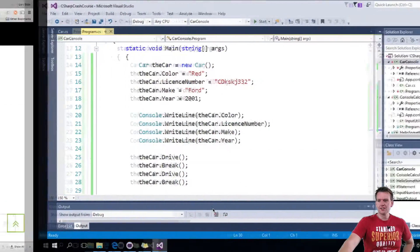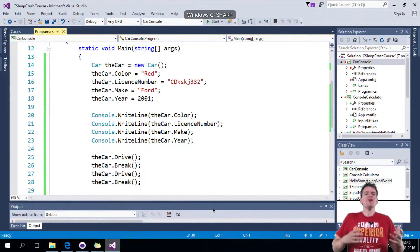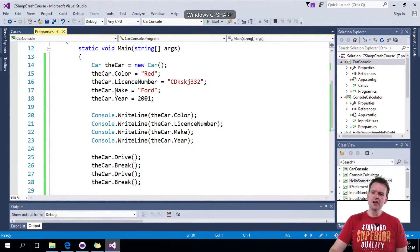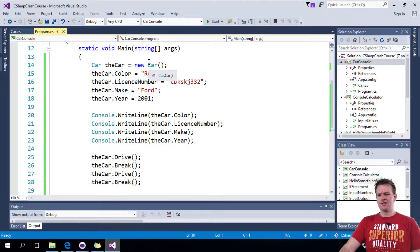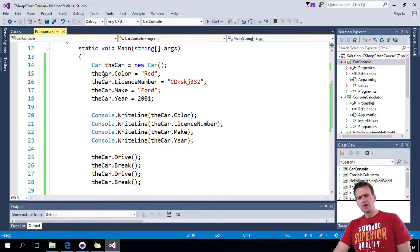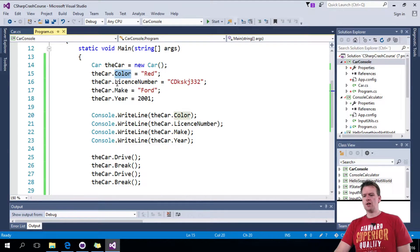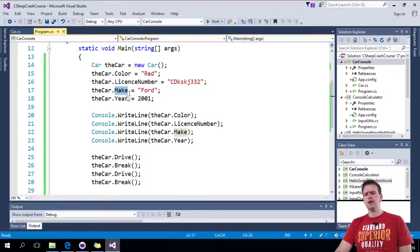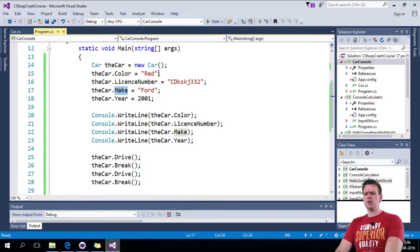Welcome back. So let's talk about how we can create a new car. Right now we're creating a car like this and then we are populating the color, the license, the make and the year.